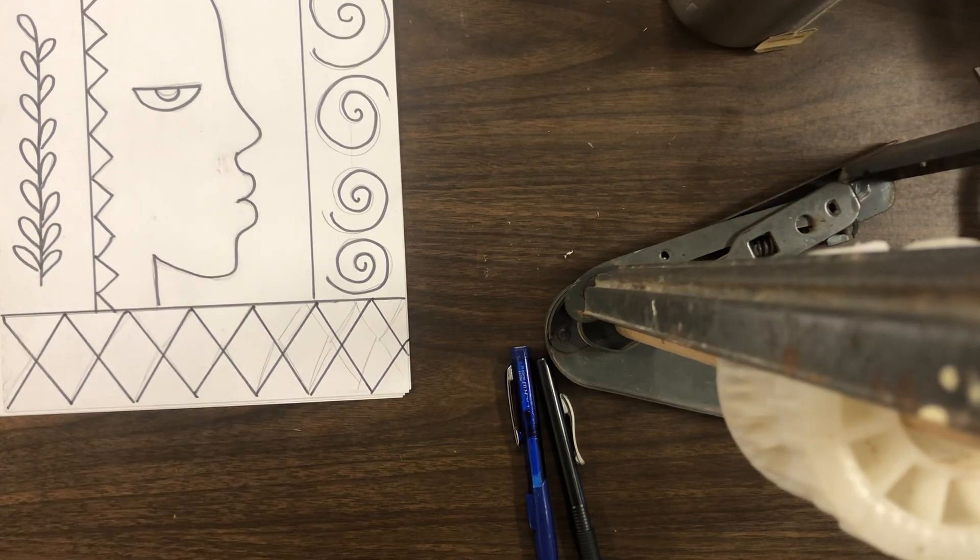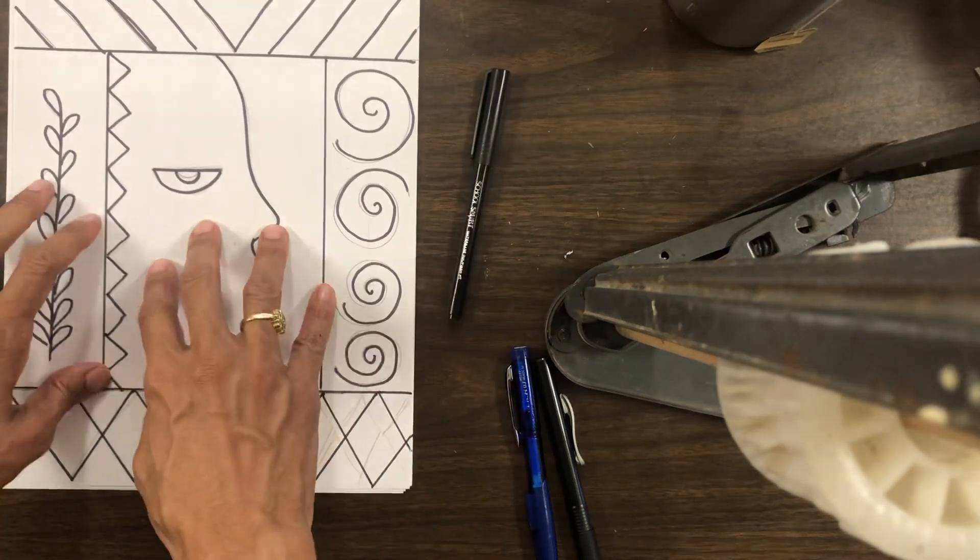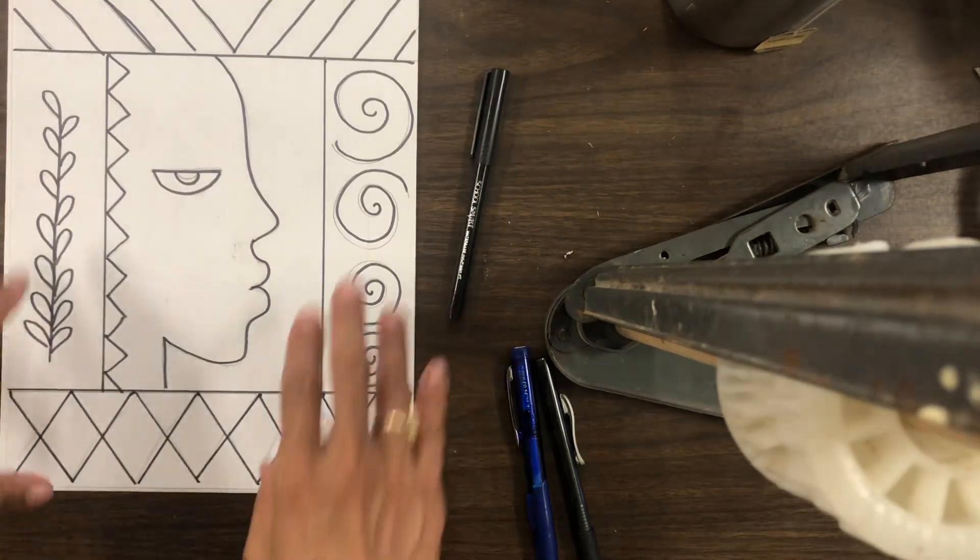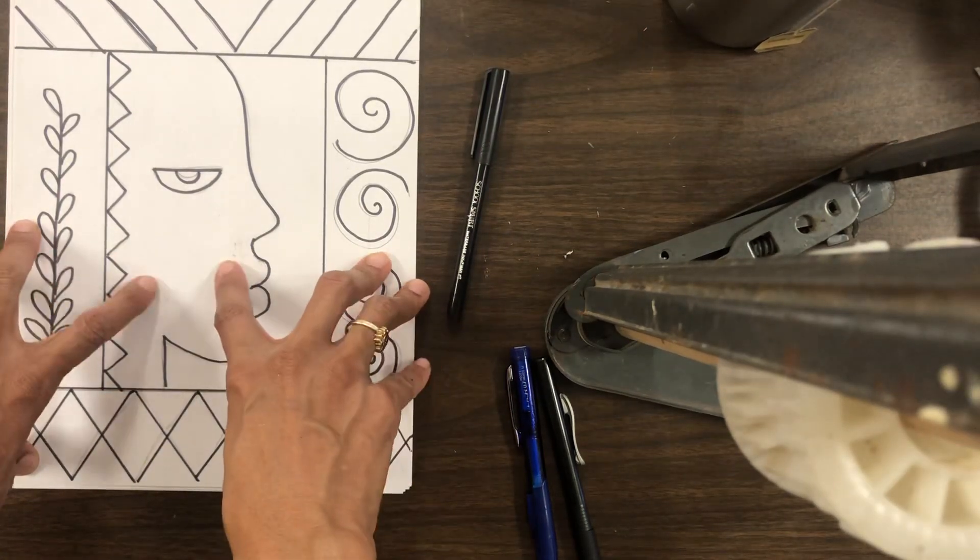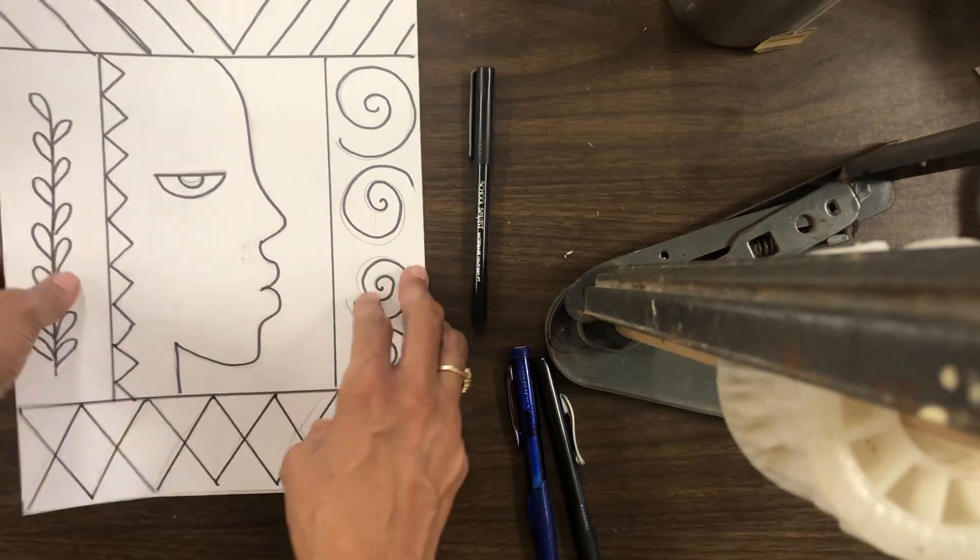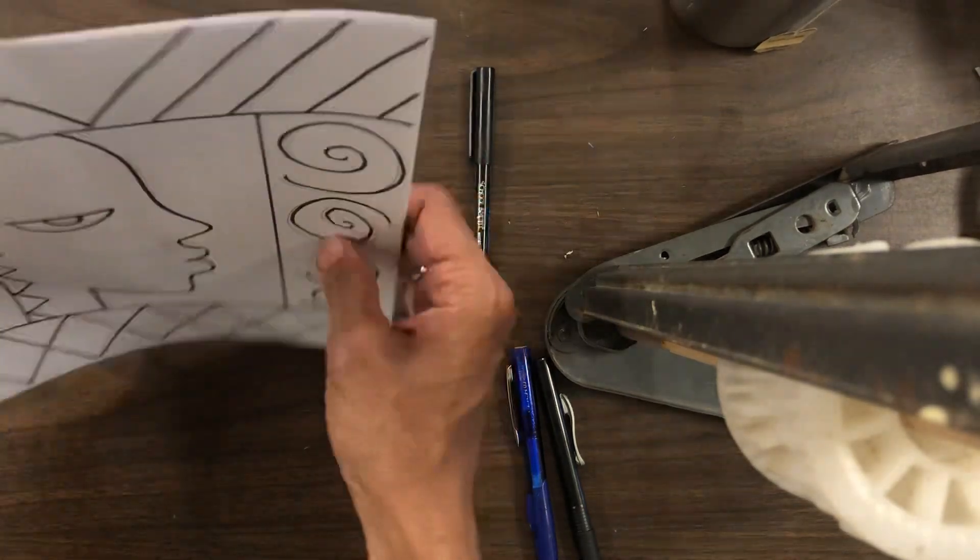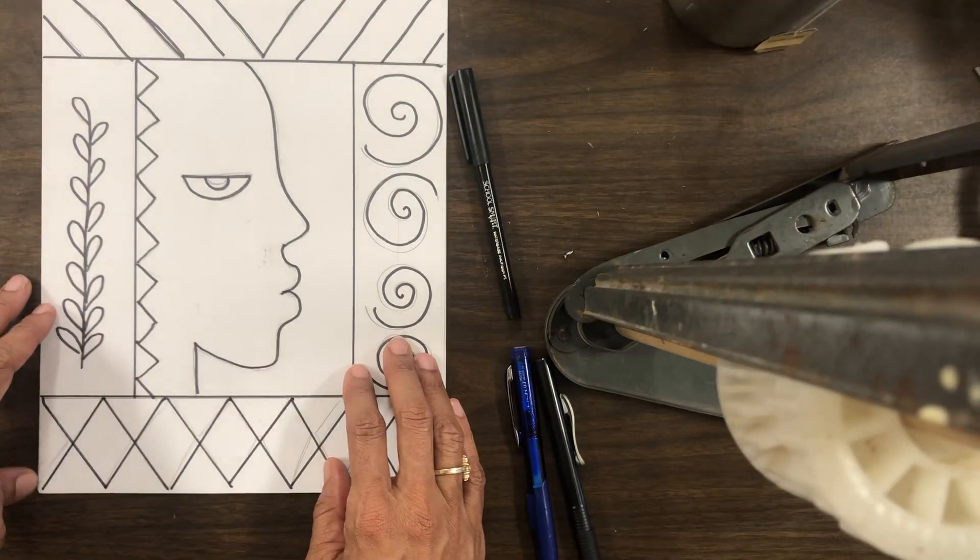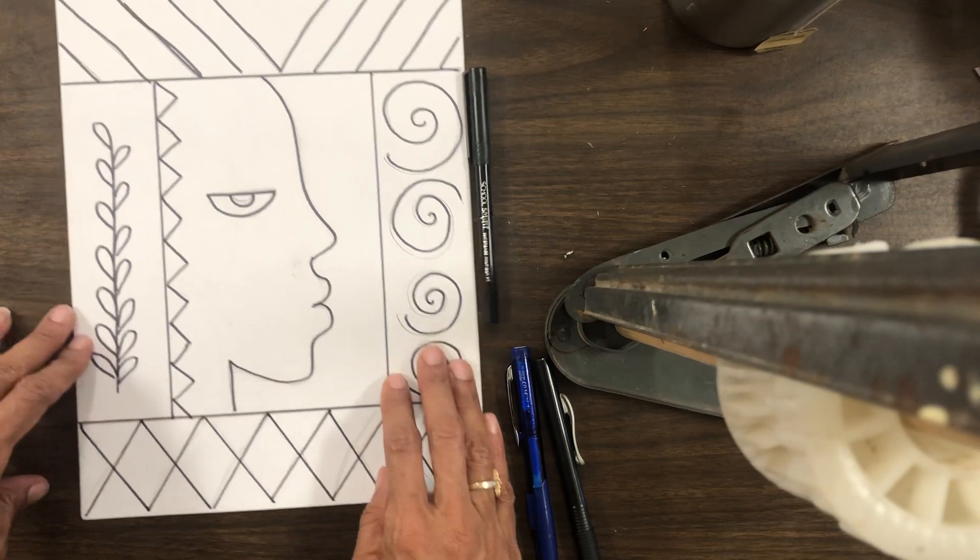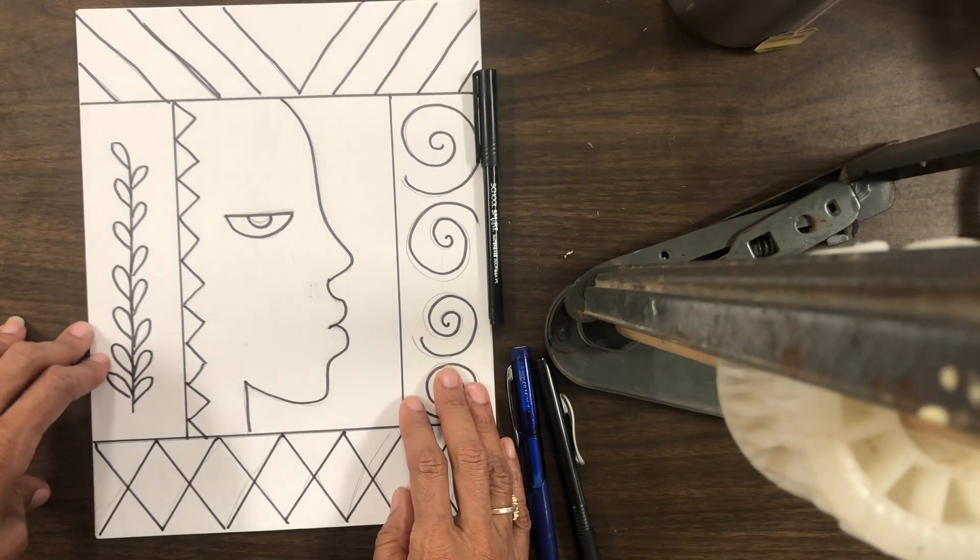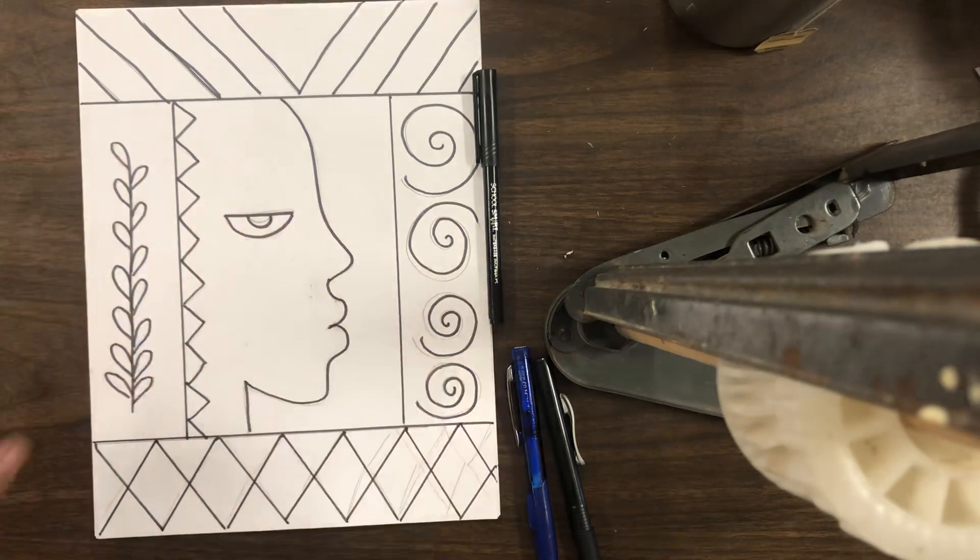Now it is time for me to color this and I will color this and hopefully you guys have fun making this and I will see you in the next video. Bye-bye.